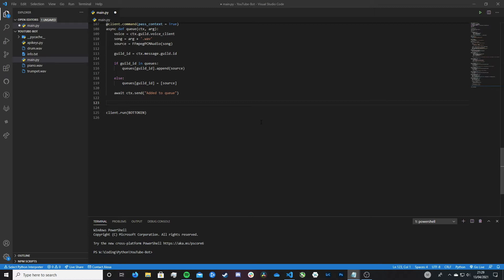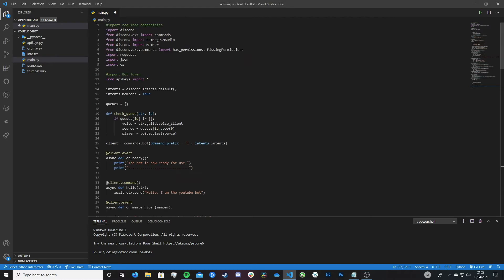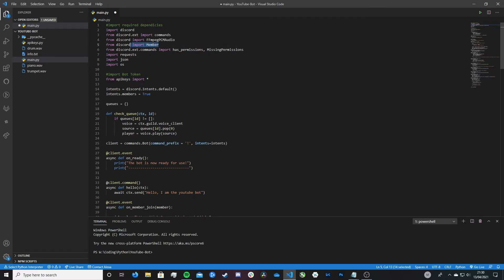The first thing you need to do is at the very top of your file in the imports, you need to add this line: from discord.ext.commands import has_permissions and MissingPermissions. You also want to have the line above: from discord import Member. Make sure you have both of these lines in your imports at the top of your file. Pause the video here so you can copy them and then resume when you've done that.